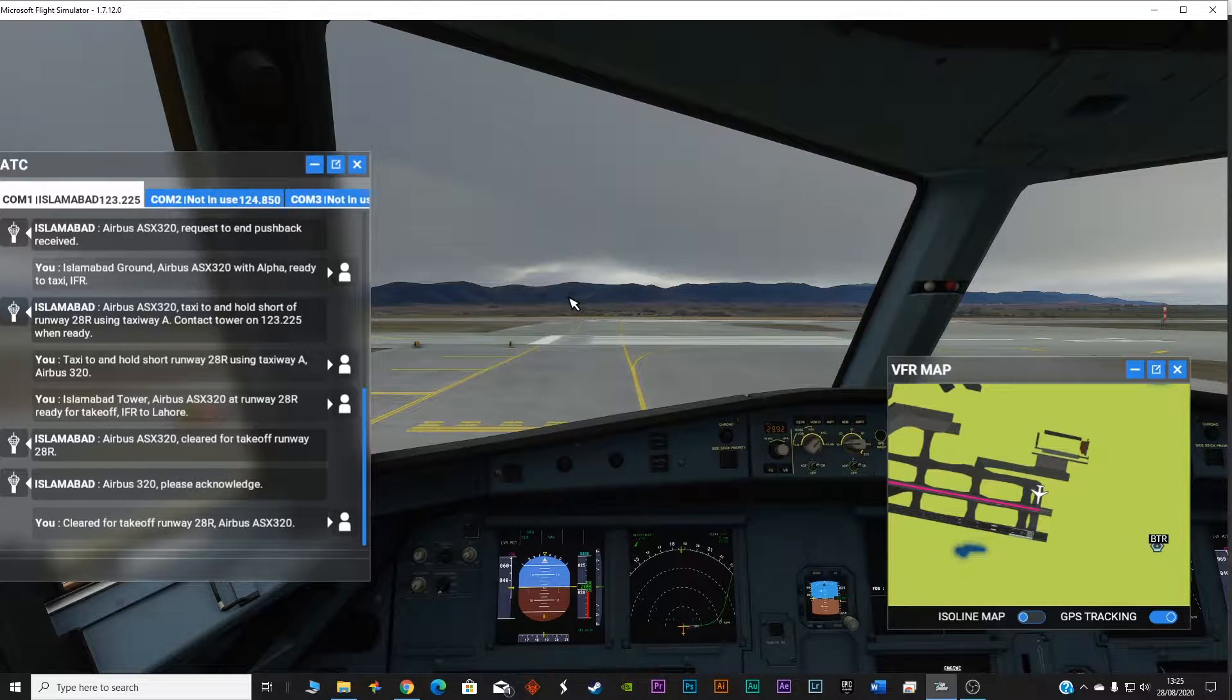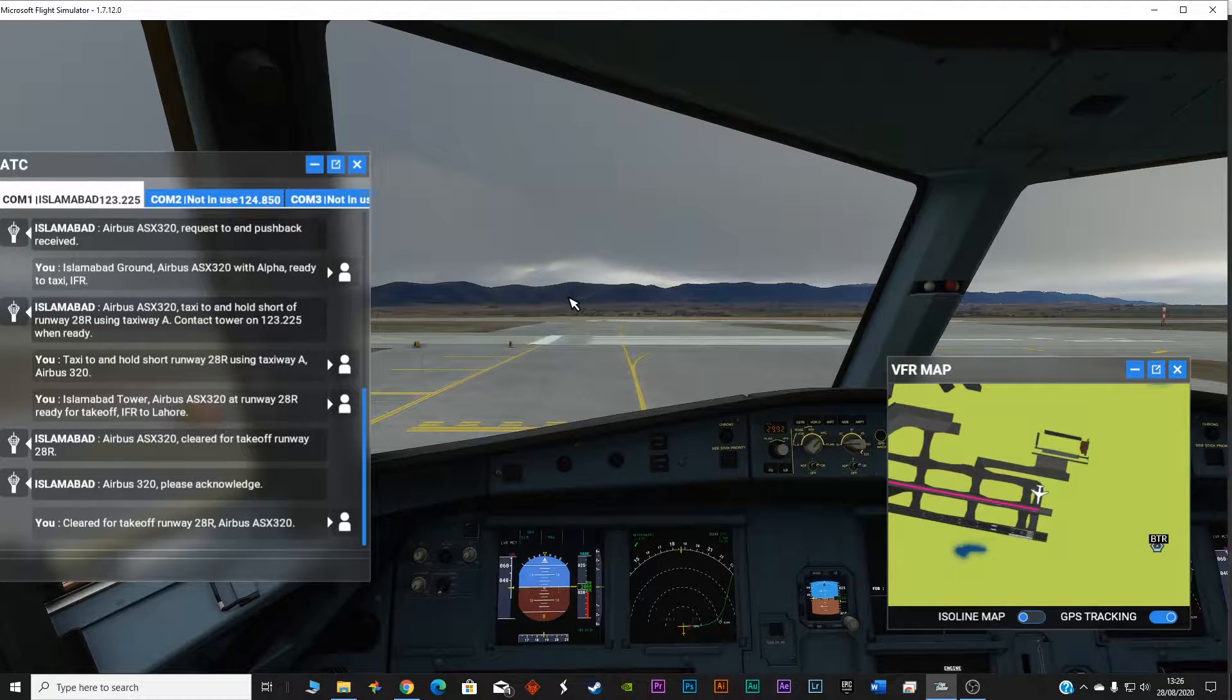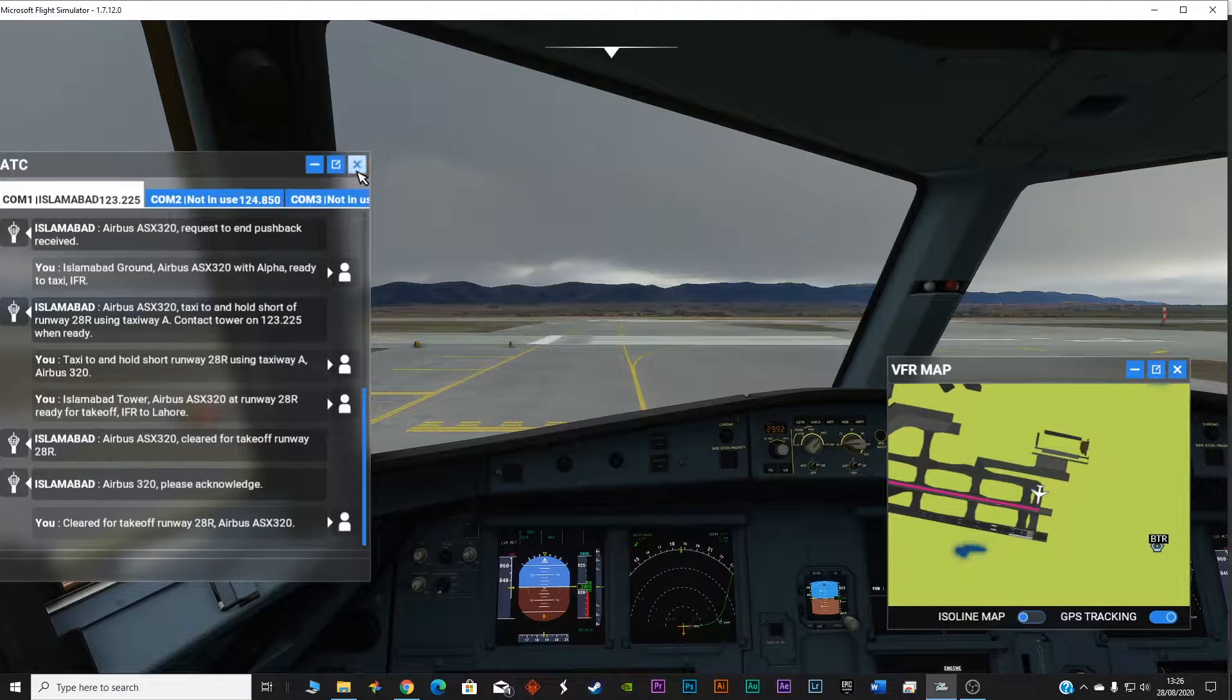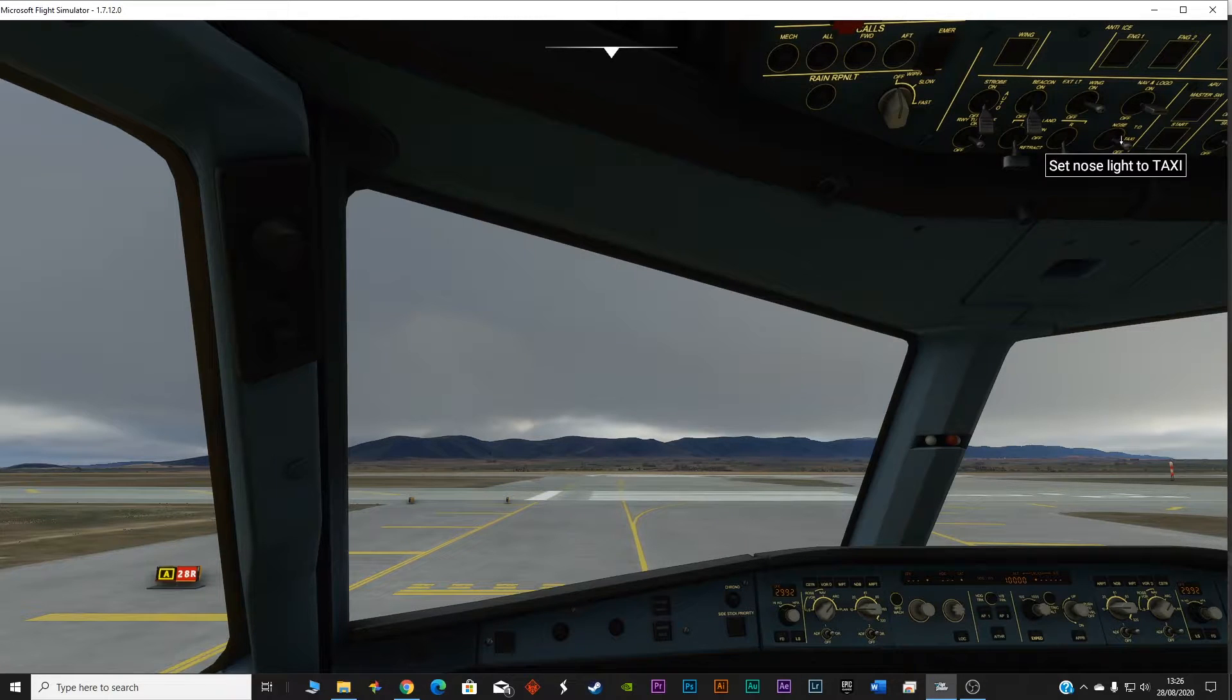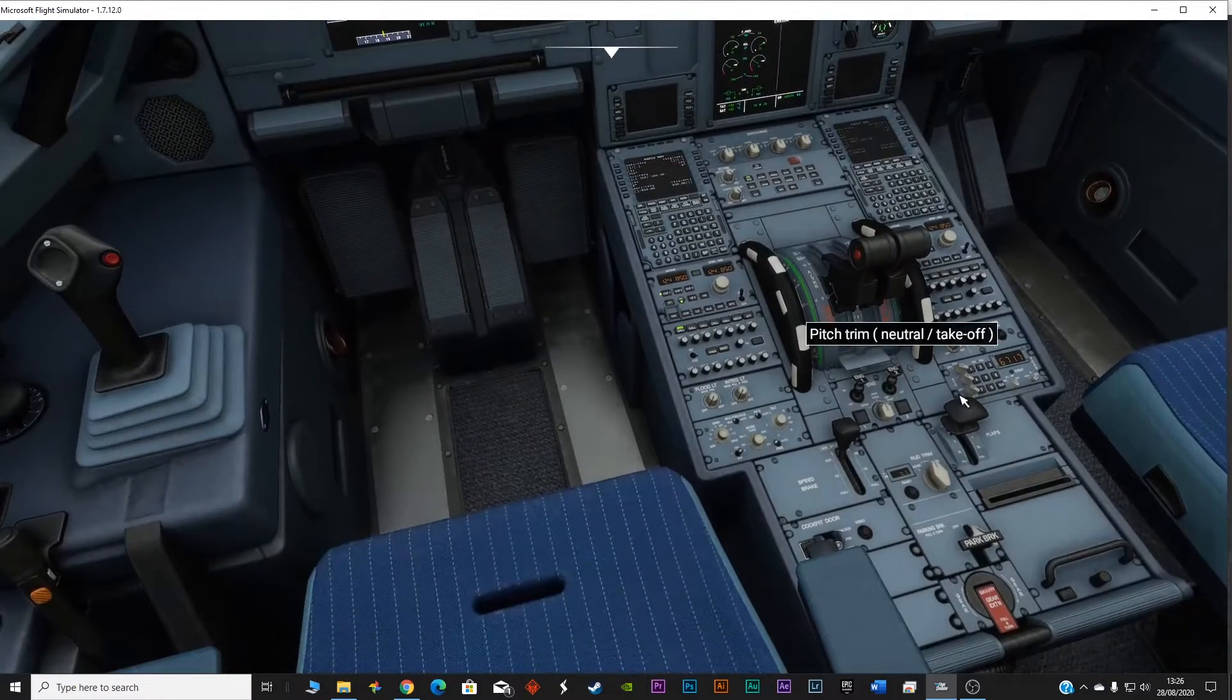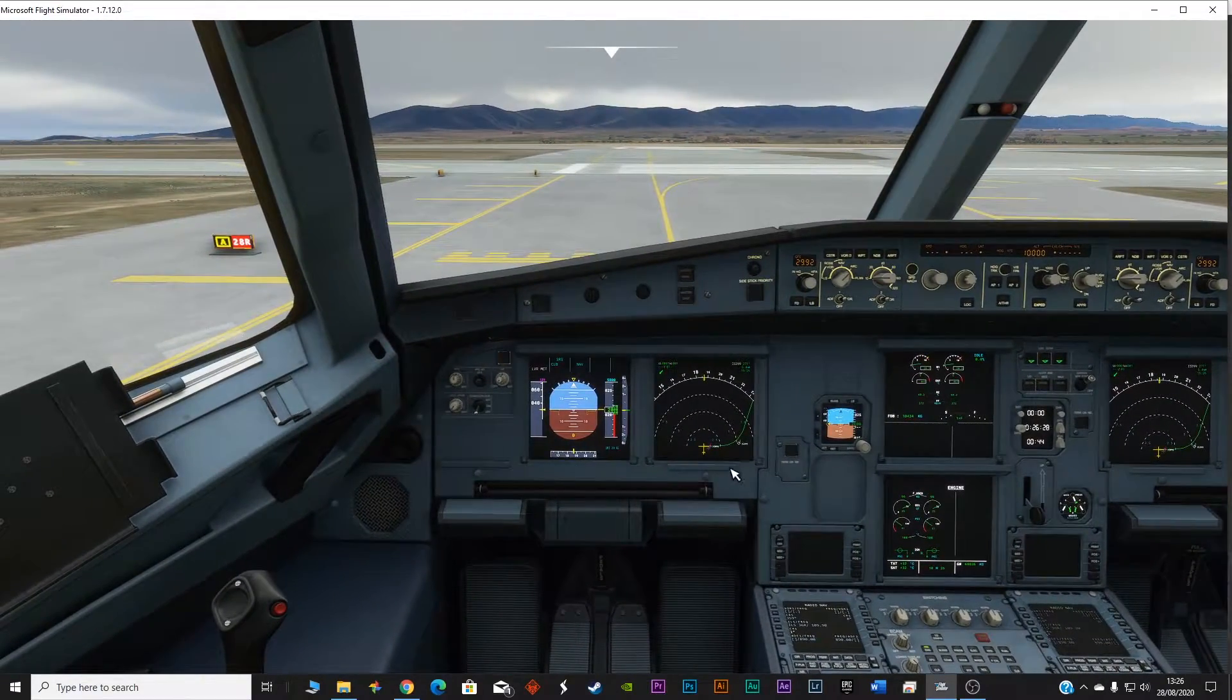So far we have covered the flight planning part, we have covered starting the plane from the cold and dark state, we have covered the pushback and the radio communication. Now we are waiting at 28 right for the takeoff. We've got the takeoff clearance. As you can see, cleared to takeoff. We have acknowledged. Everything is done now. We are going to take off and climb to 10,000 feet. Flaps are set at one, brakes off, everything is looking good. MCDU is fully programmed.